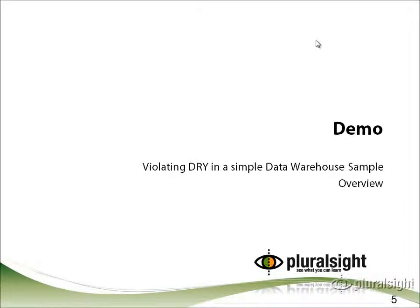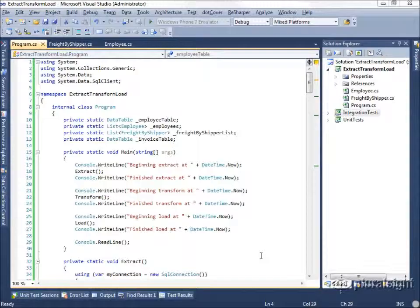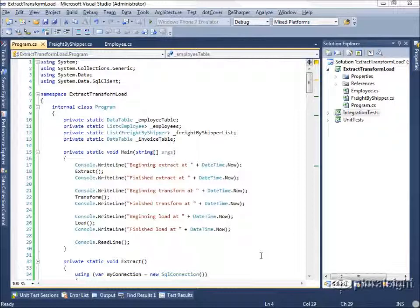Now let's take a look at a demo of a simple data warehouse example that I wrote, which violates DRY all over the place. And then we'll see how we can clean this up by applying this principle. In this sample application, we have a data warehouse loading program, which we're calling Extract Transform Load, or ETL. ETL is a common pattern in data warehousing — if you search for that pattern, you'll find a number of commercial products that focus on data warehousing solutions.